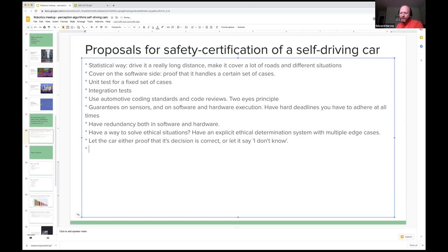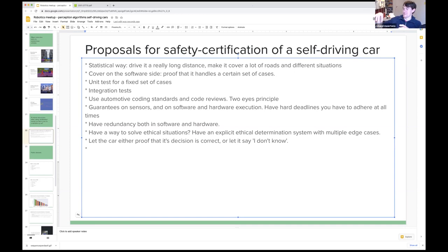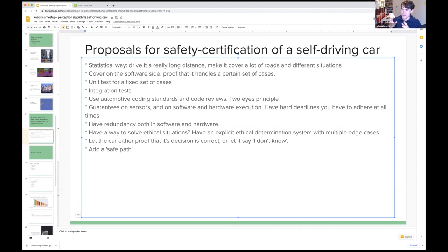One proposal is to always have the car plan a safe path before making the next decision — if a problem arises, you can at least park on the side of the highway or come to a safe stop. Whatever happens after this decision, I will always be able to come to a safe stop. So you always have a safe path option using a more traditional classical planner: what's the worst that can happen? At least try to come to a safe stop and always have a safe path available.